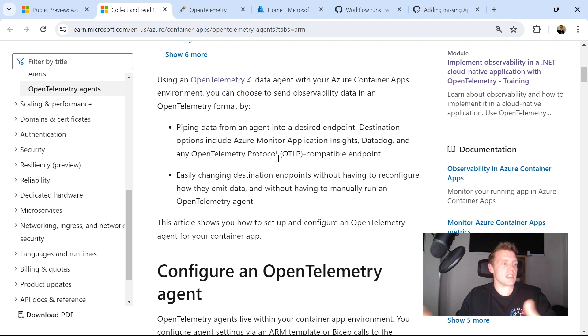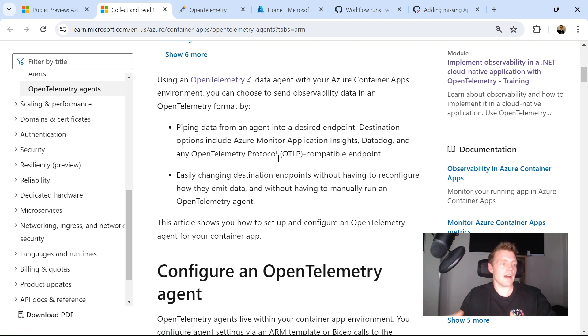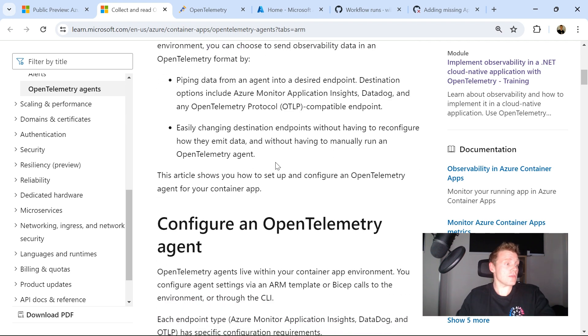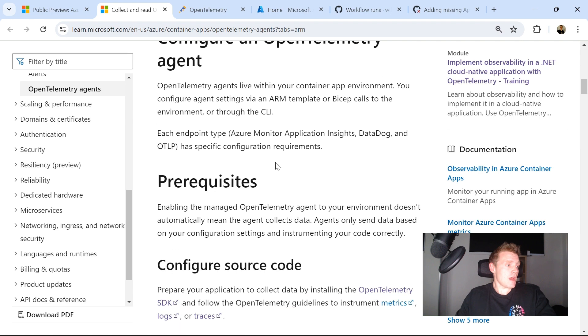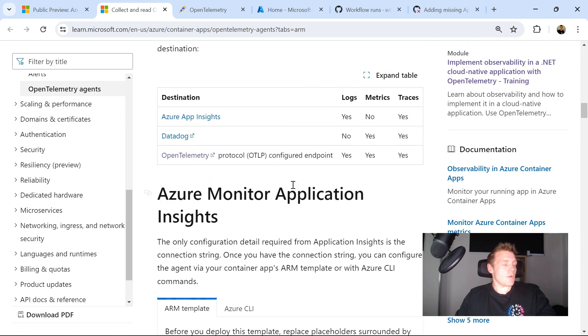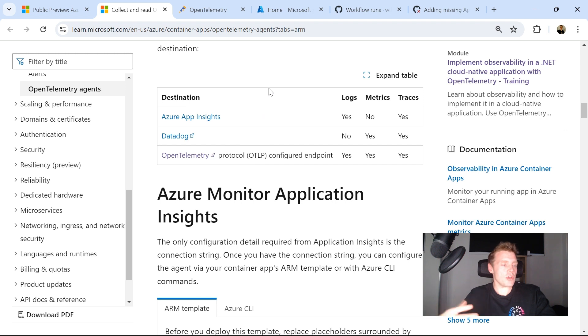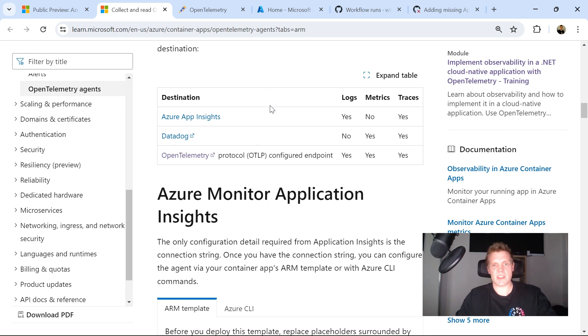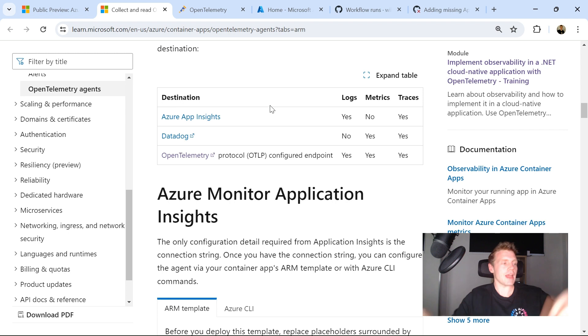And you can easily change the destination endpoints without actually having to reconfigure how they're going to emit data or without actually having to run an OpenTelemetry agent yourself. So there's a couple of things that we need to point out. So depending on the destination, it depends what you can actually send to that particular destination. So for Azure App Insights, which is the one we're going to be focusing on in this video because I'm building out a whole application that's hosted in Azure.